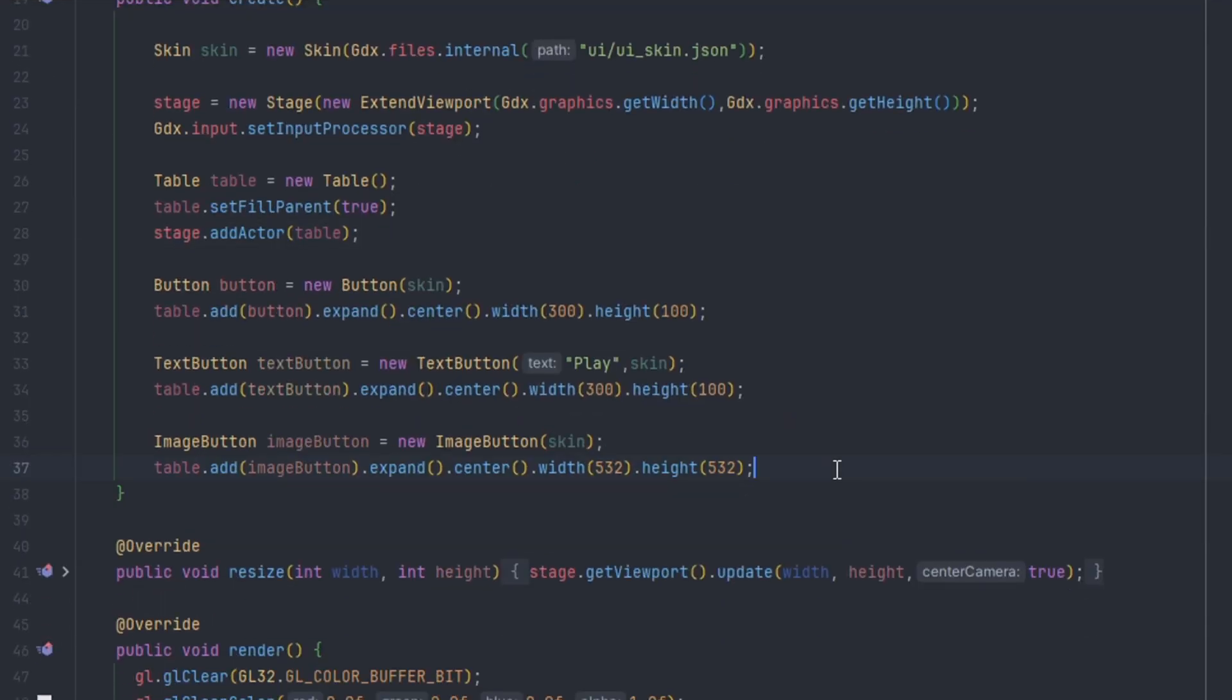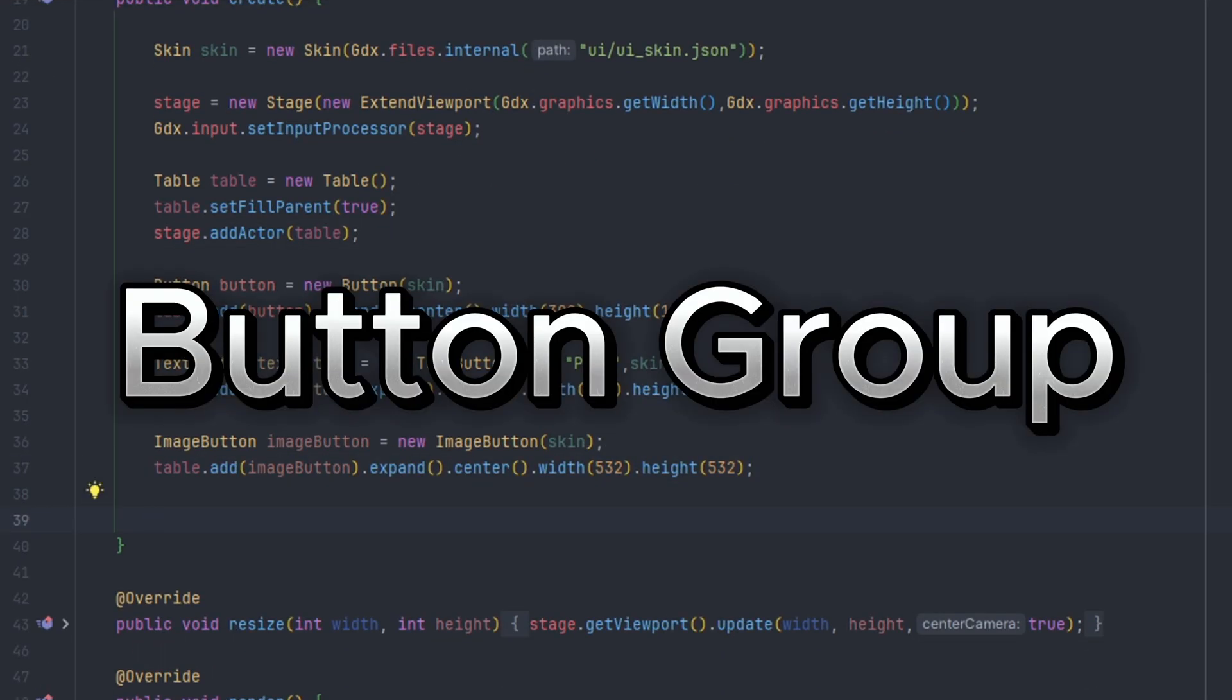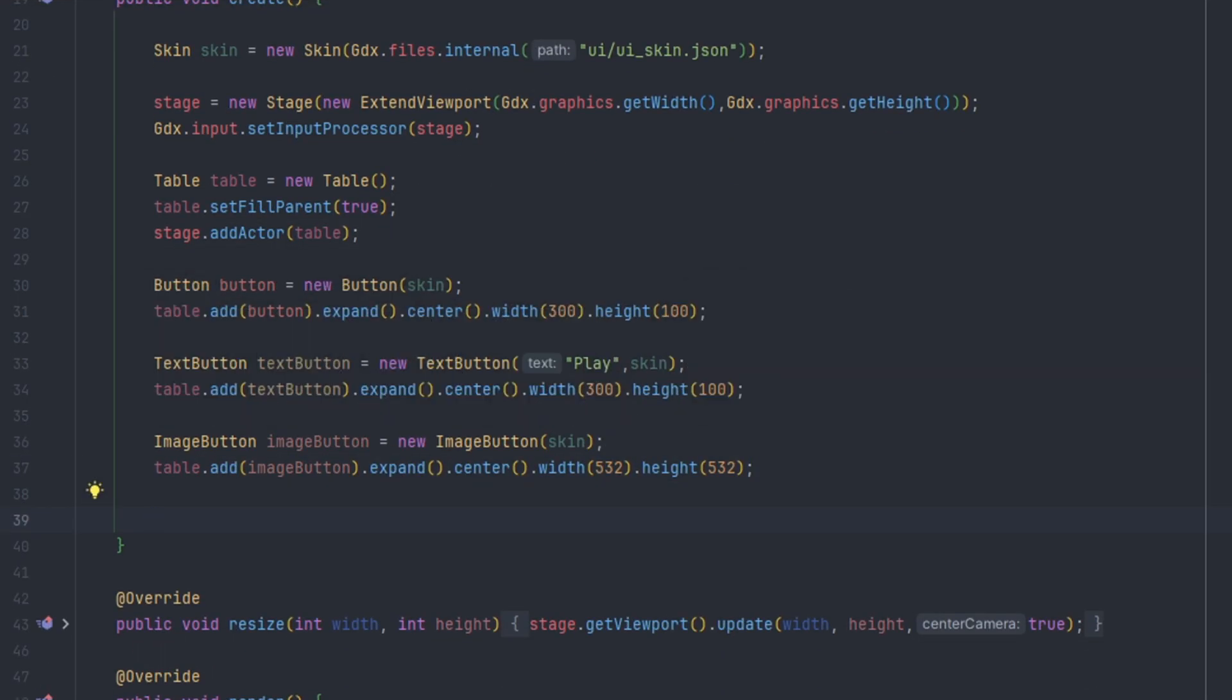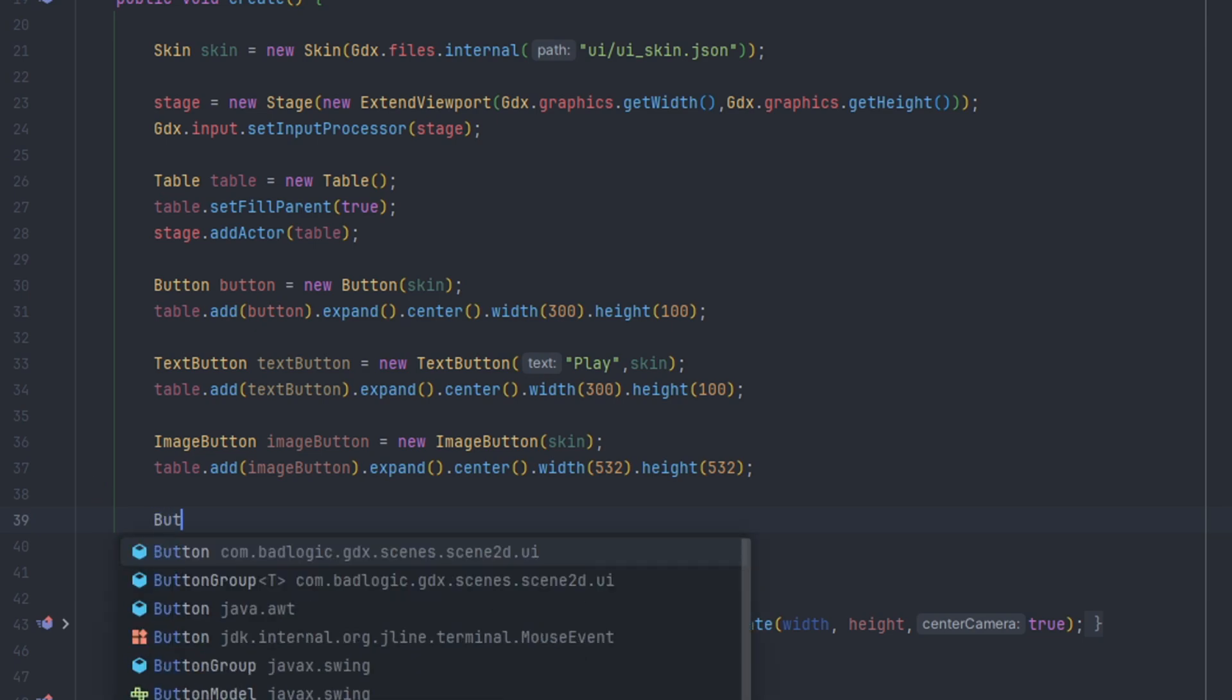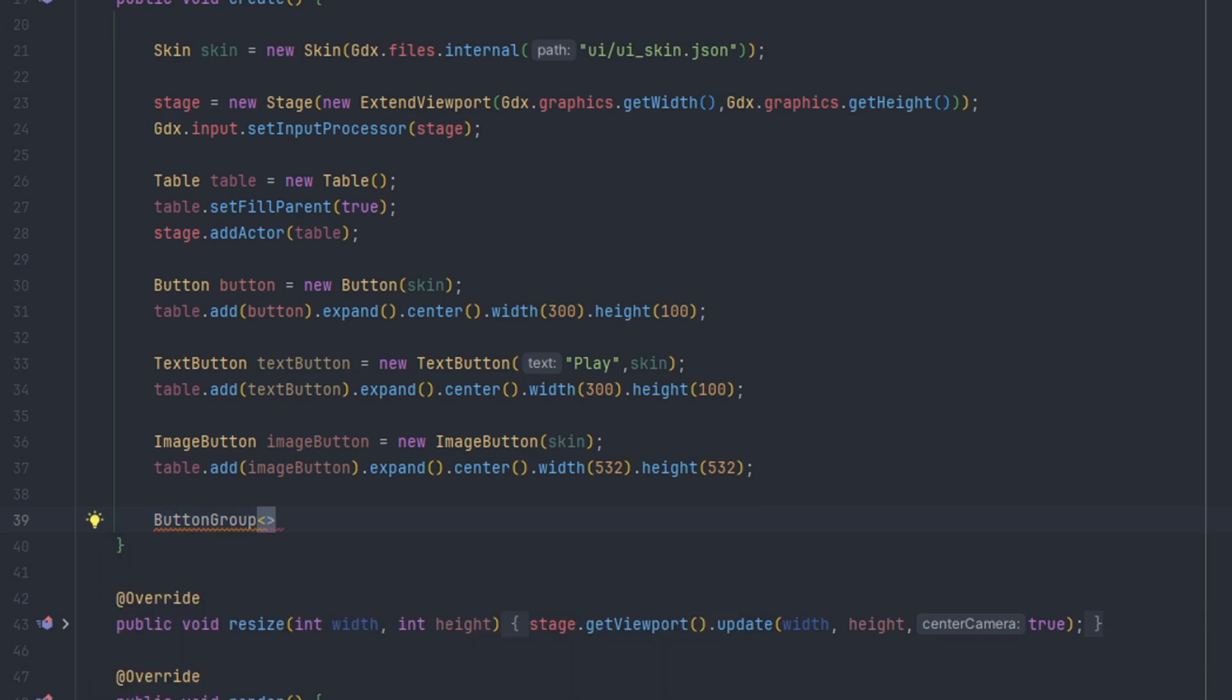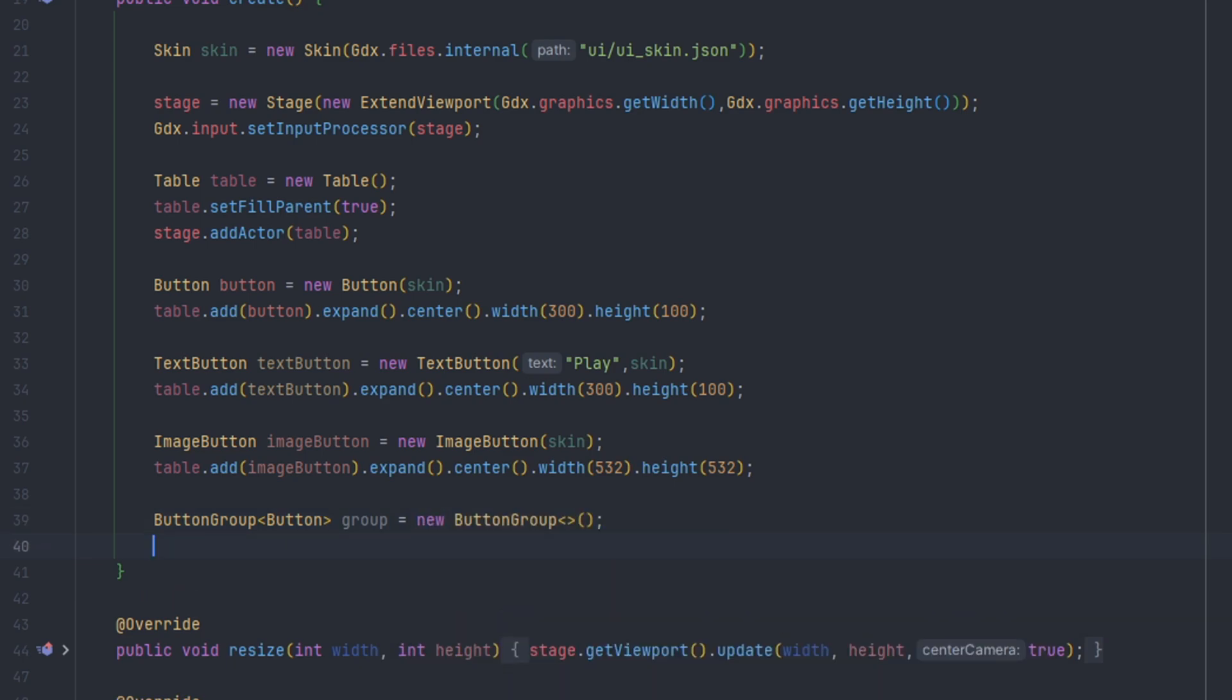LibGDX provides a special collection called button group. It's an easy way to manage buttons, but it's also most common for radio buttons. You can define a button group by doing button group, and then we pass in the type which is we're going to do a plain button, and then we do equals new button group.